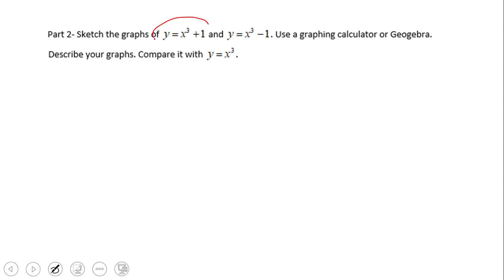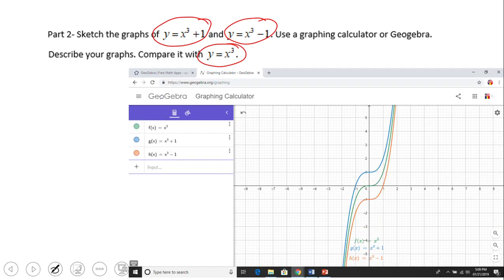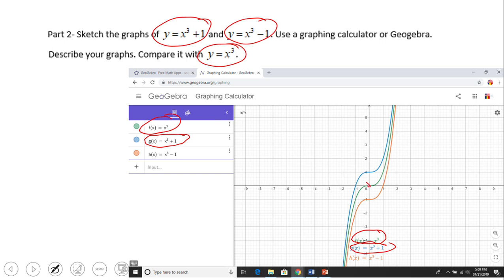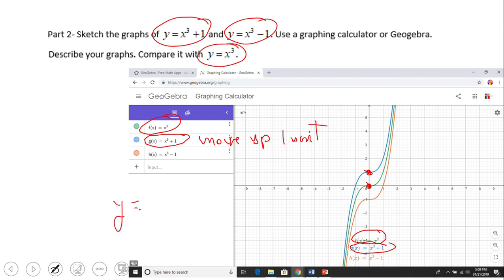In this second part, we look at x cubed, x cubed plus one, and x cubed plus three in GeoGebra. The green graph f(x) equals x cubed is our starting graph. The blue graph g(x) equals x cubed plus one has moved up one unit — that is the transformation: move up one unit. If you want to move x cubed up five units, you'd add five.